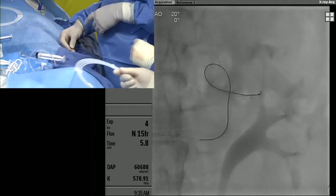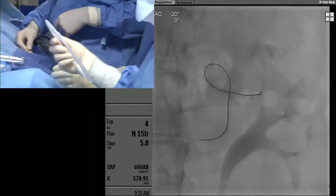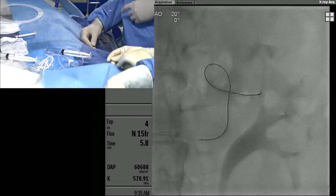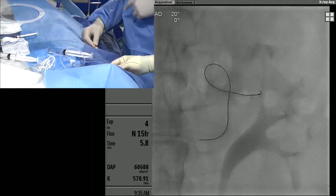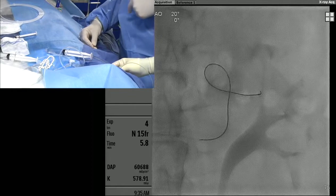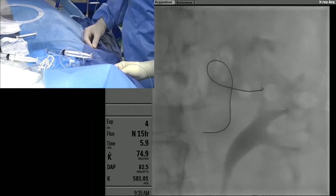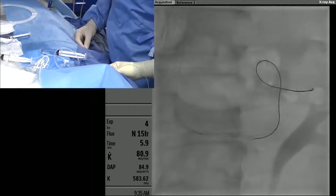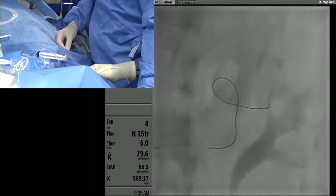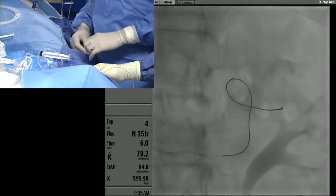I'll go through our setup quickly. We have a detachable coil ready to go. We have a 6-French slender sheath in the left radial artery, a 6-French Sherpa guide catheter seated very nicely in the left renal. Through that we have a 150 cm direction microcatheter and we're about to introduce an Interlock coil.